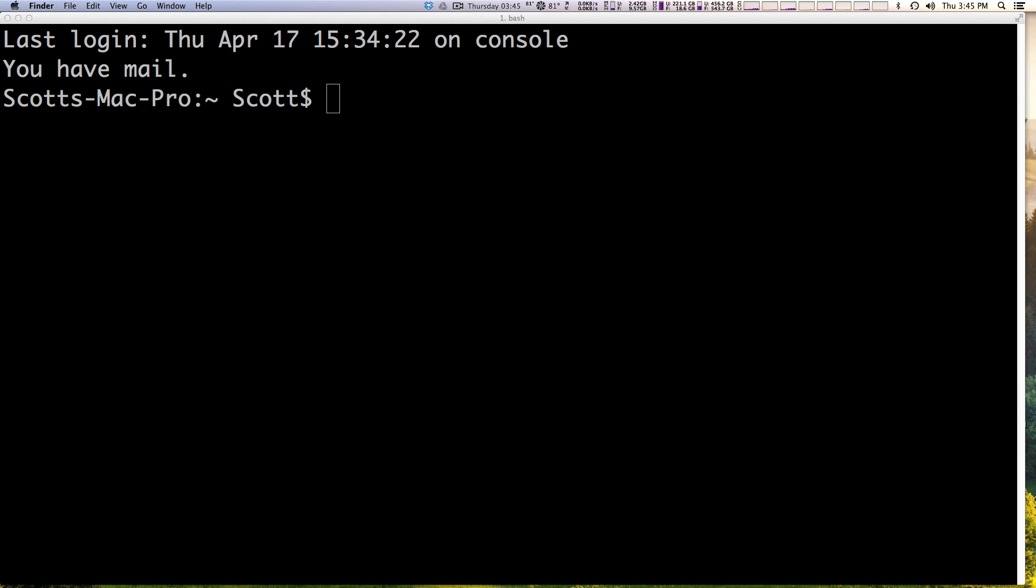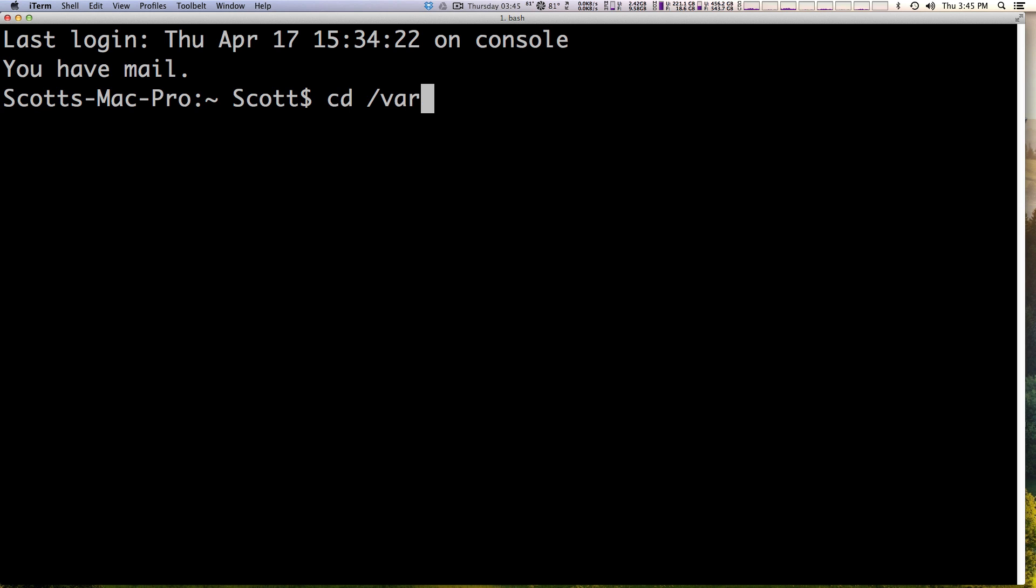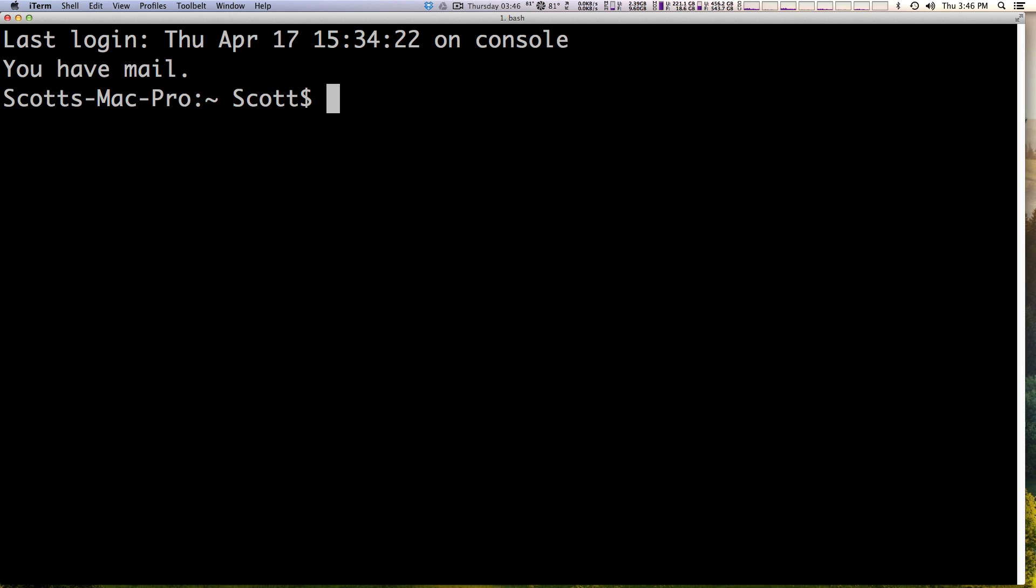For instance, you might find yourself typing some code or typing some commands right, and let's just say you're typing cd and then var, maybe I don't know, let's just say we're going into sites level up. And you realize that this isn't actually where you want it to go and you find yourself holding back backspace. And more importantly, let's say you wanted to delete this. If this was a longer command, that's just going to be a huge pain to just hold the backspace key and just watch it delete.